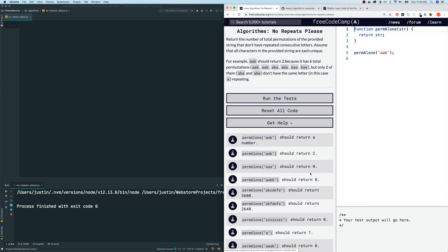So I'm going to give you guys a warning before we continue to go on. This will be extremely hard if we don't have any helper functions. Let me read the directions first. It says return the number of total permutations of the provided string that don't have repeated consecutive letters. Assume that all characters in the provided string are each unique.